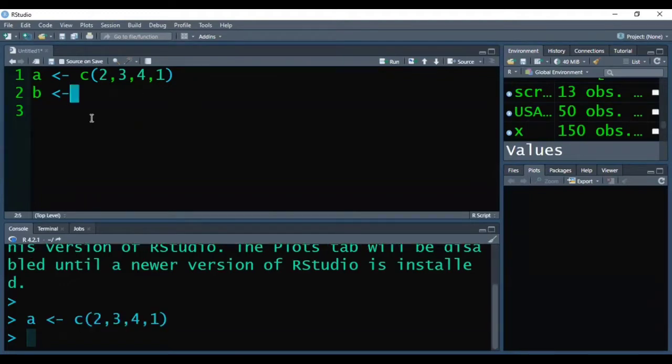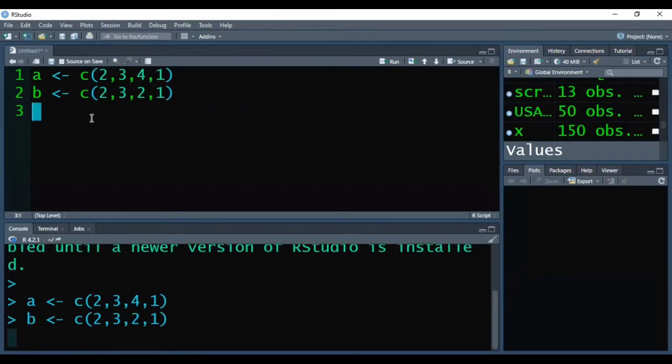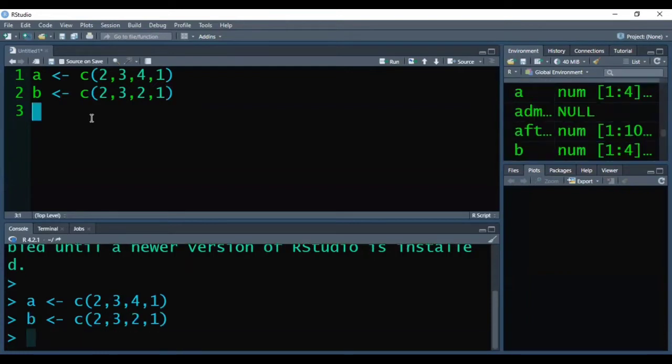Now I am creating second vector again with four values and then I am executing it by pressing Ctrl+Enter.